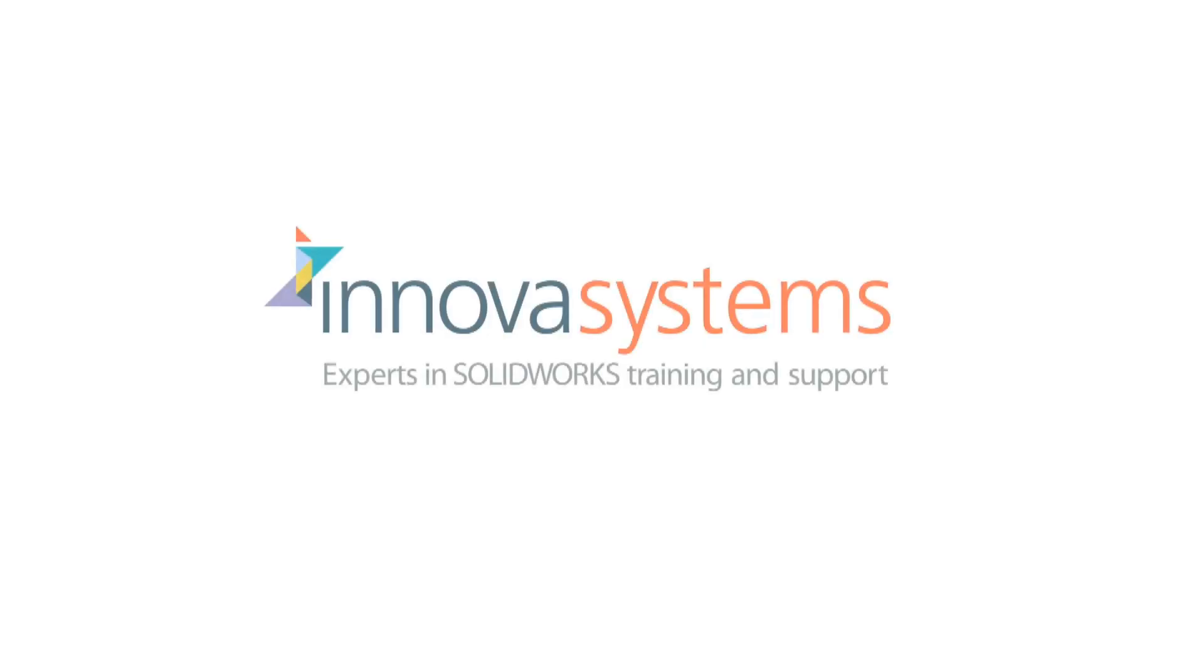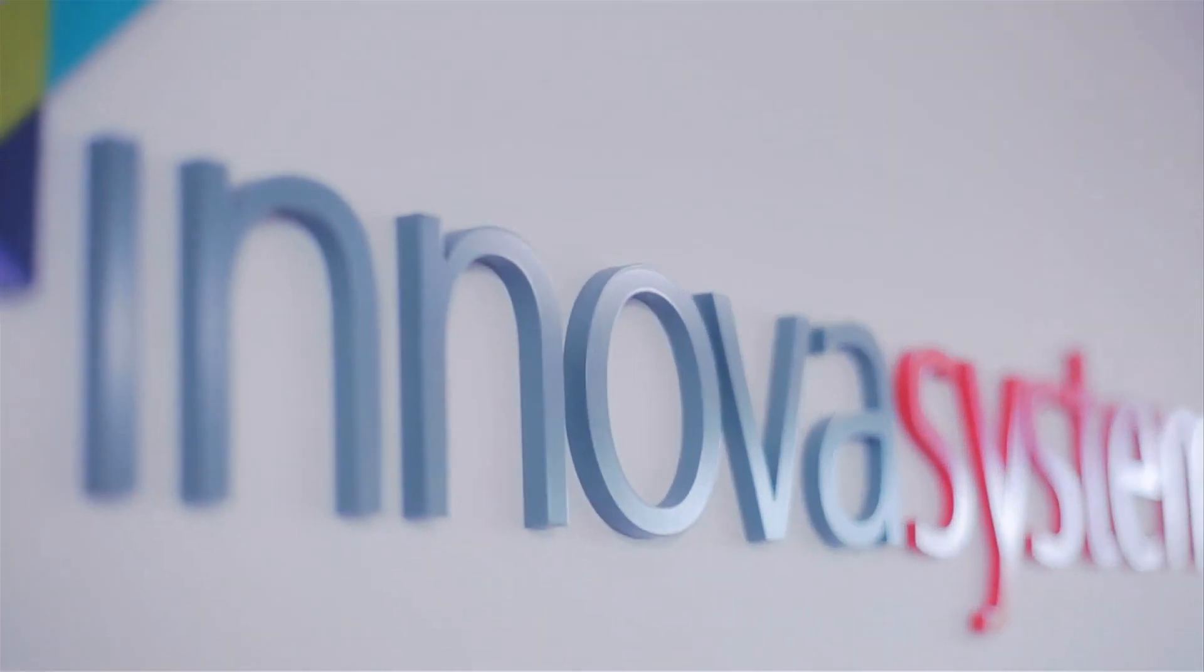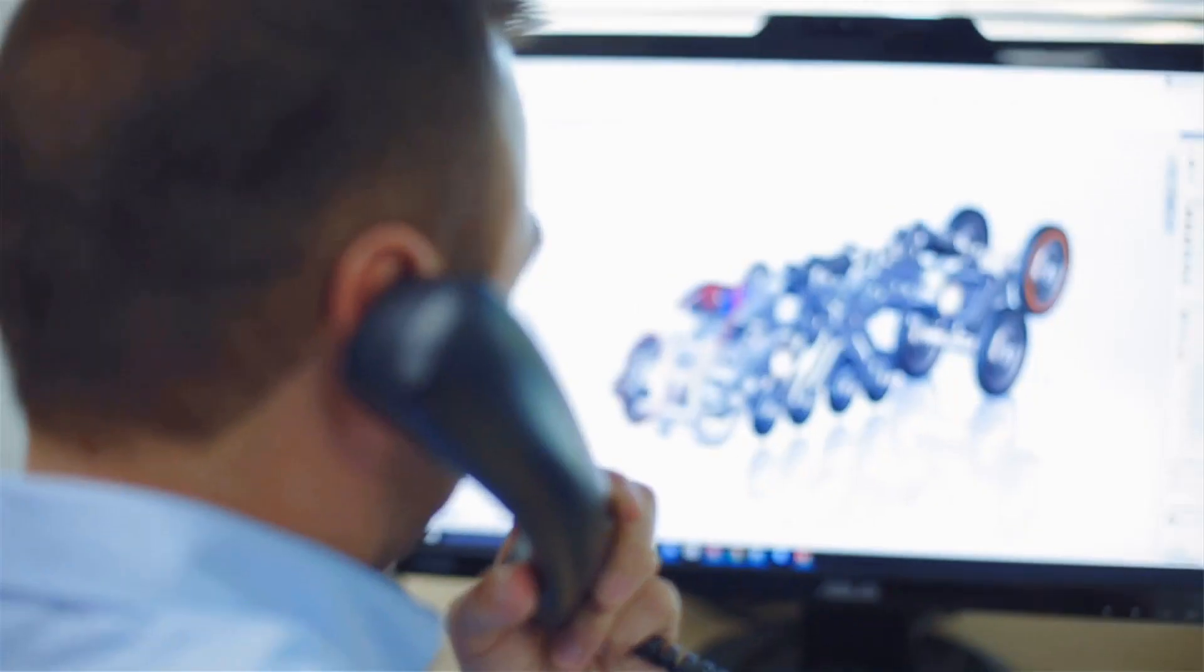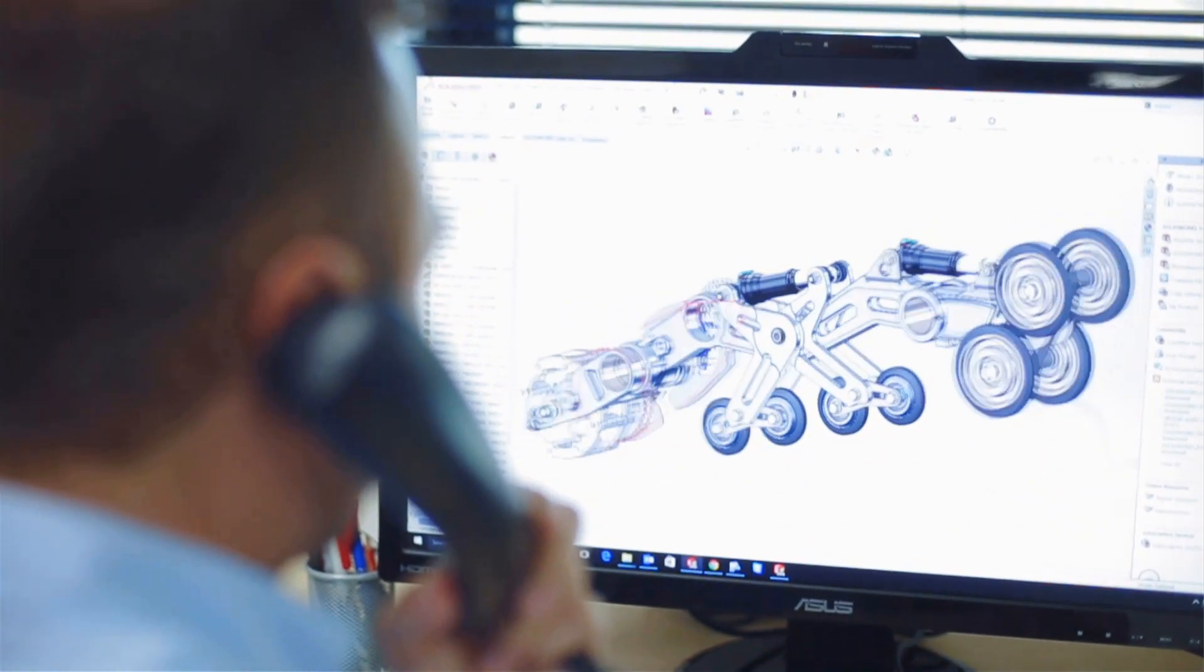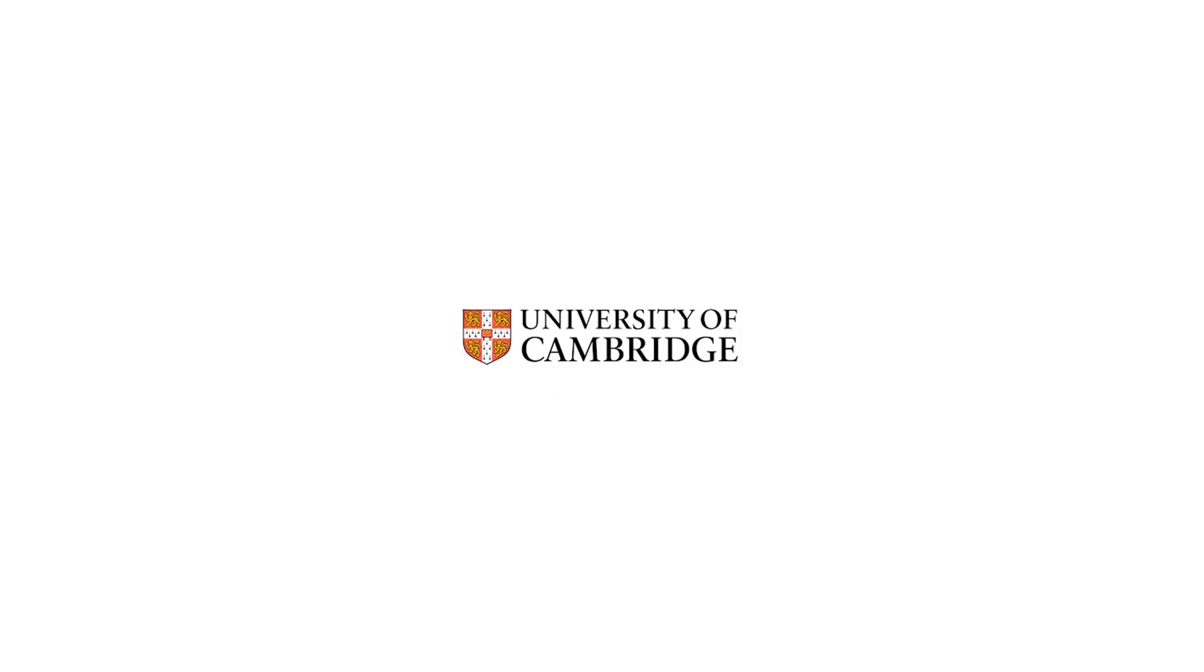We'd like to take a few moments to tell you about our company. Innova Systems are a UK based authorised reseller for Solidworks 3D CAD software. We provide the highest quality technical support and training courses to over a thousand of our customers.